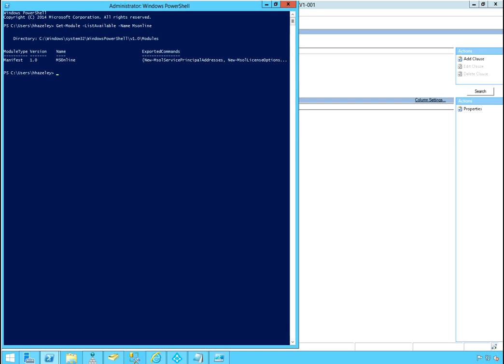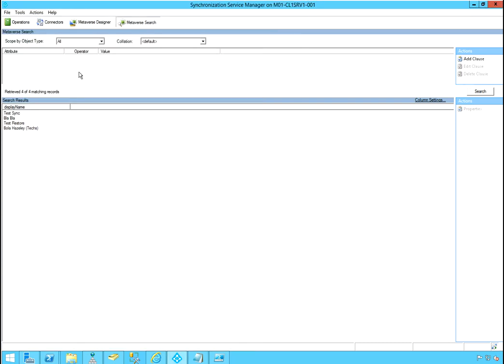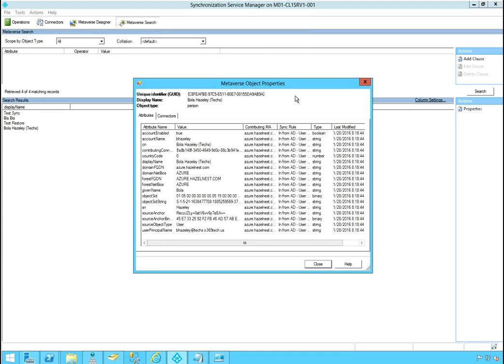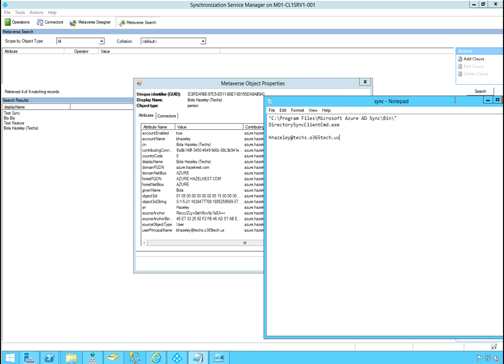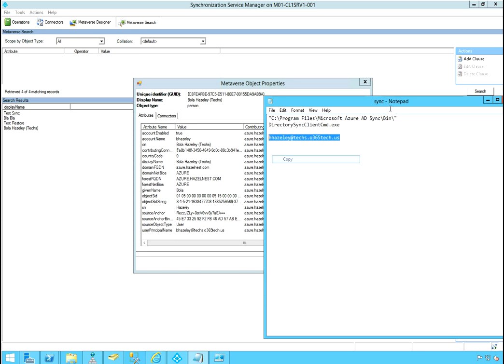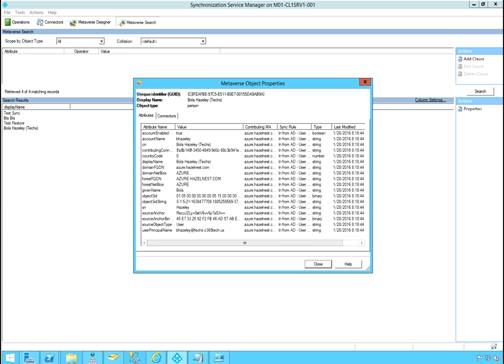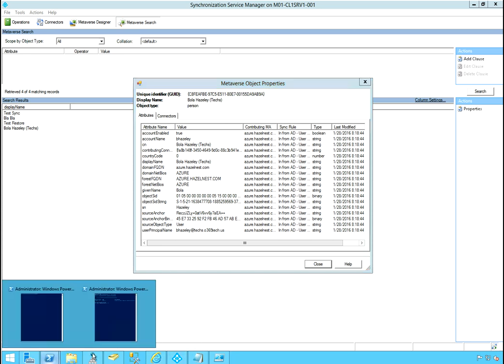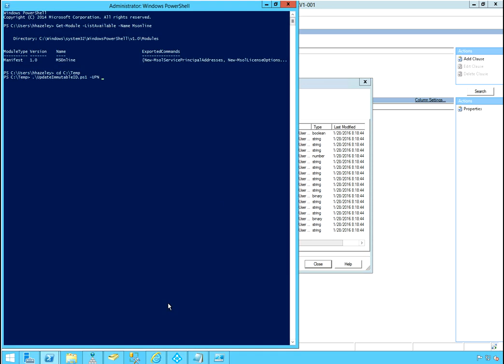Okay, so the next thing I want to do is navigate to the location where my script is. Mine is temp. And there is update. Update immutable ID and the only switch we have in there is the UPN. So as you can see, I'm having trouble with this account. And the UPN for this account is Behazly at techs.0365tech.us. So I'll go ahead and jump into that script right here.